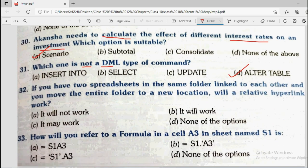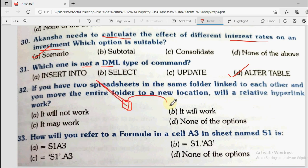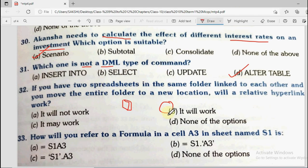Question number 32: If you have two spreadsheets in the same folder linked to each other and you move the entire folder to a new location, will a relative hyperlink work? If the whole folder is moved together, the relative link between the two files remains intact — the link will not break. The answer is it will work. However, if you removed the files from the folder and separated them, the link would not work.